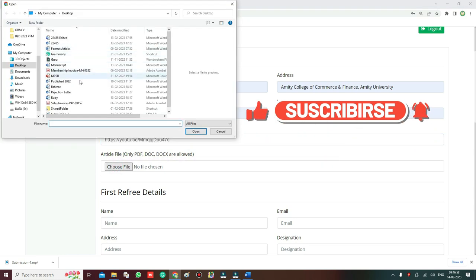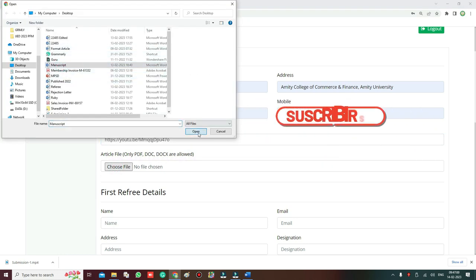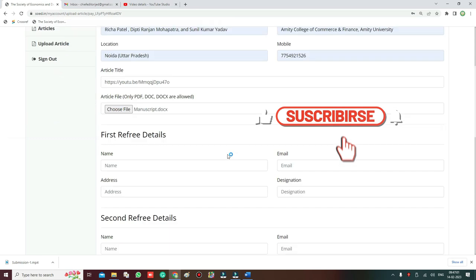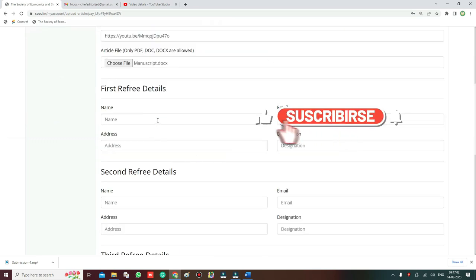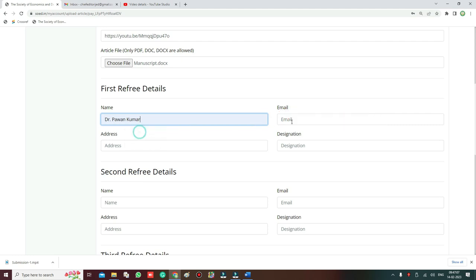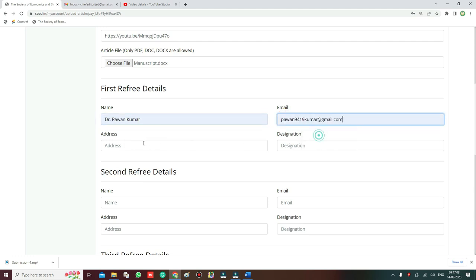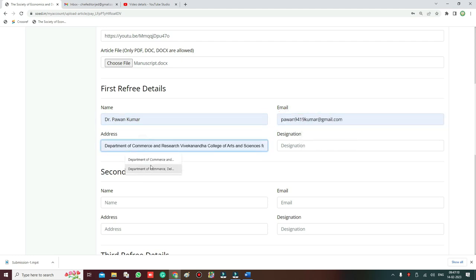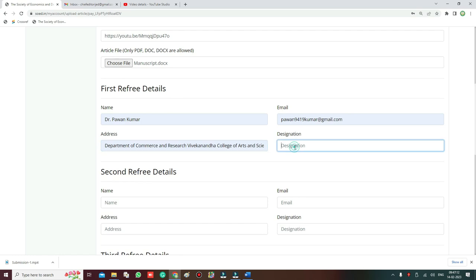So now next comes the referees. Name of the referee first, then email of the first referee, then address of the first referee, then designation. So designation is also important - you write the designation here.